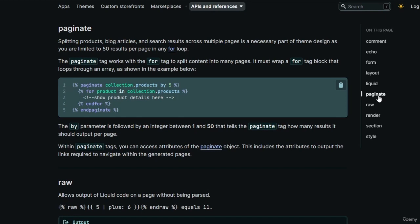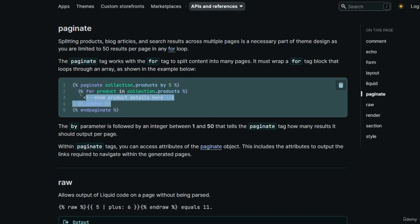The next tag is the paginate tag, which allows you to split an array — like products, articles, or search results — across multiple pages. You are limited to 50 results per page. The paginate tag works with the for tag: inside the paginate tag you must have a for tag. For example, 'paginate collection.products by 5' means paginate products showing 5 items per page, and the for tag loops only 5 times.